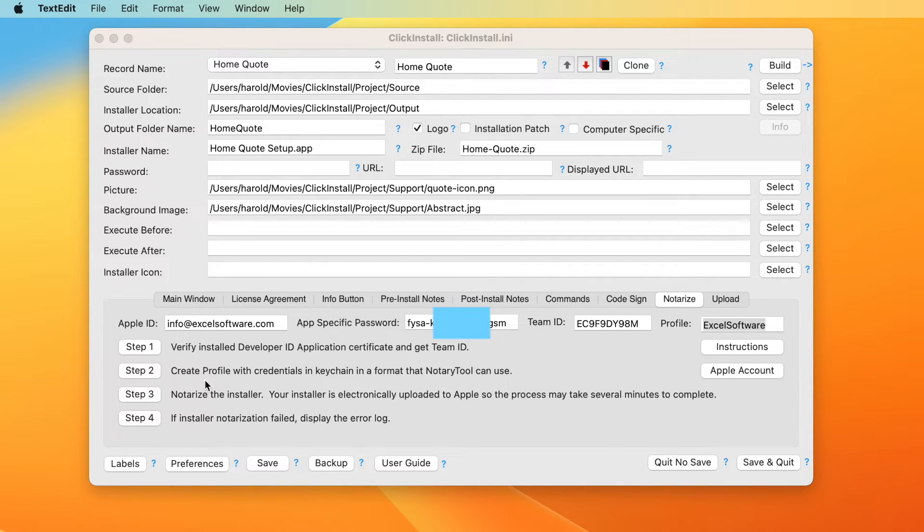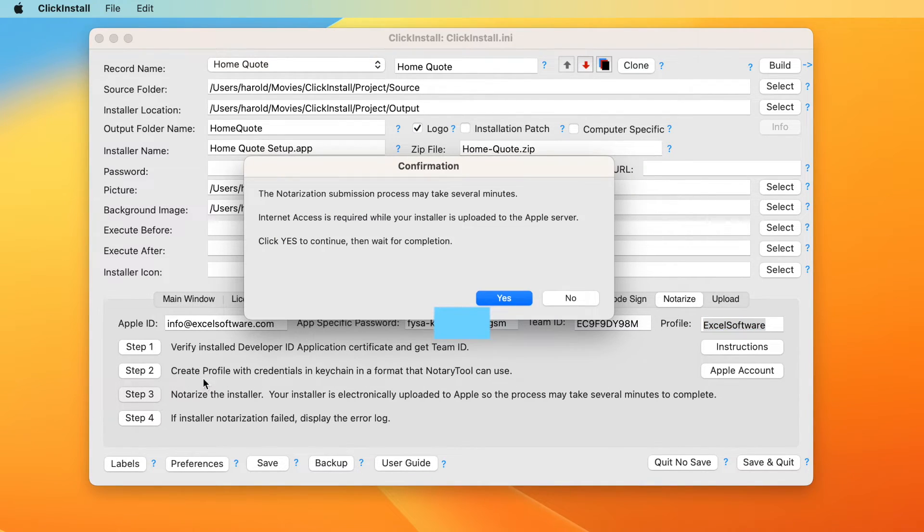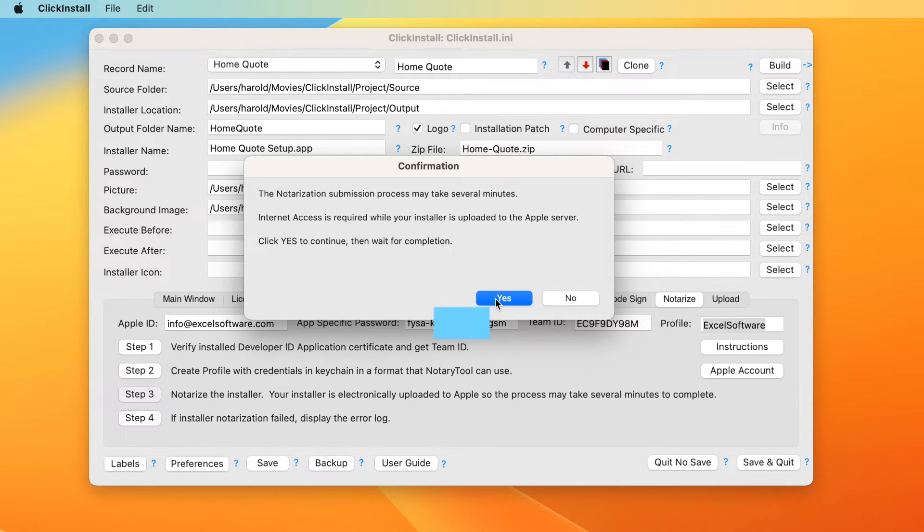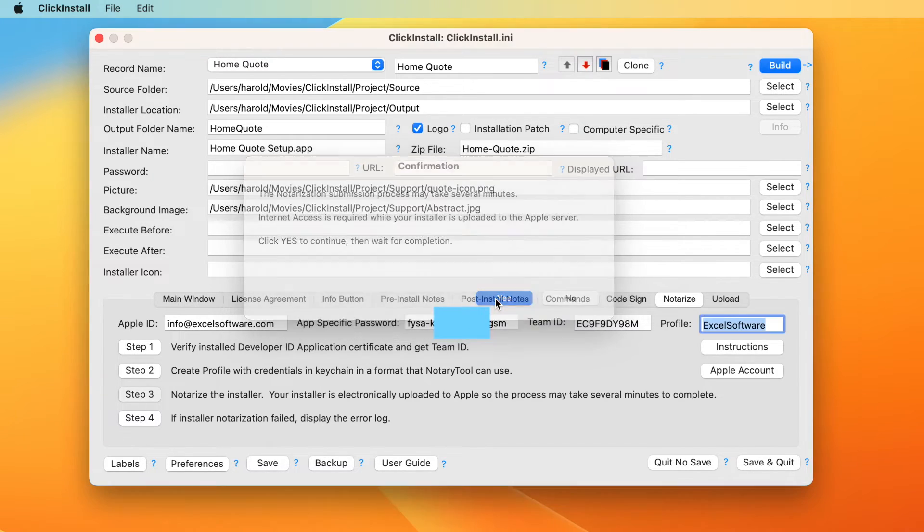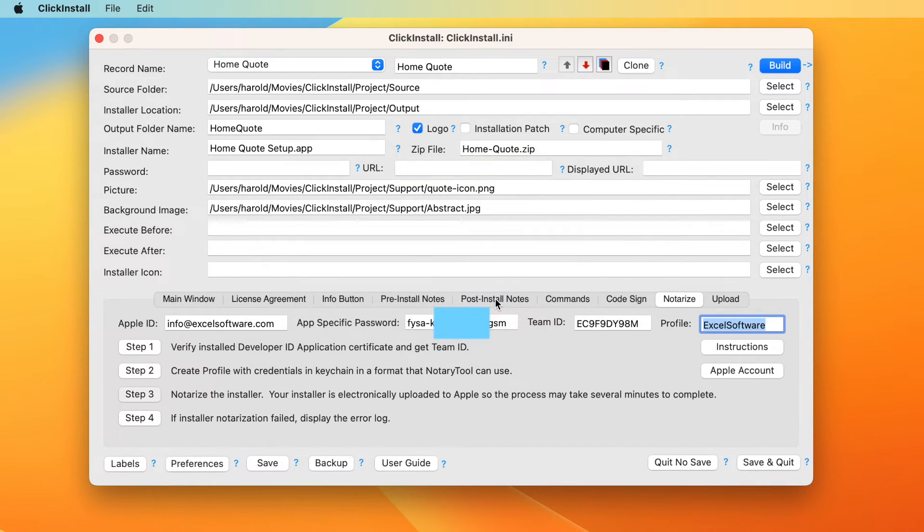Click step three to electronically send the installer to Apple for notarization. Depending on the size of your installer and internet speed, it may take several minutes to get a response.